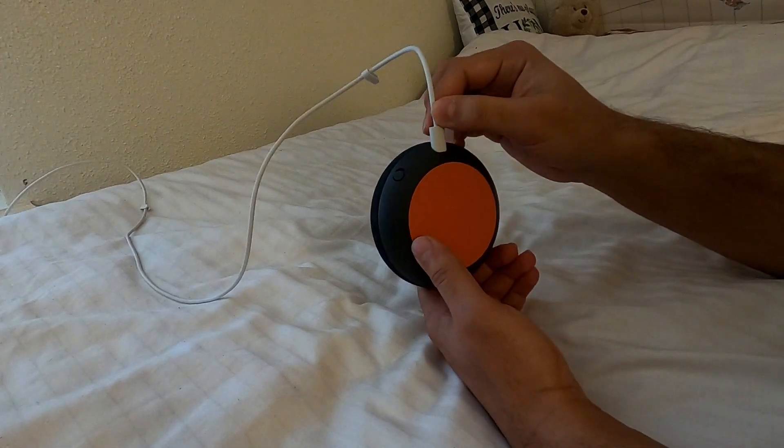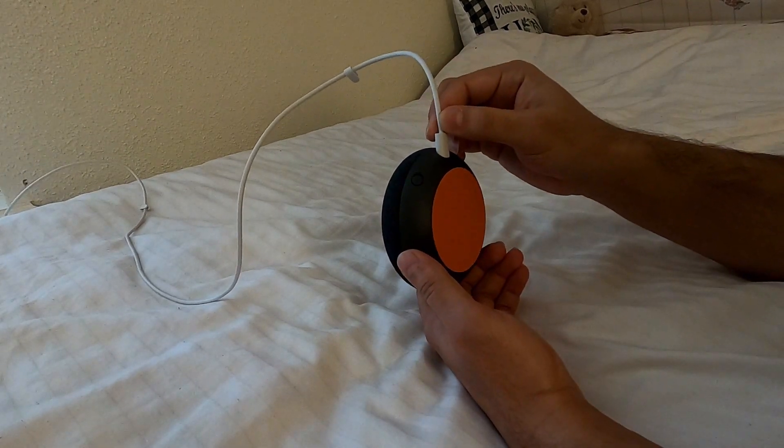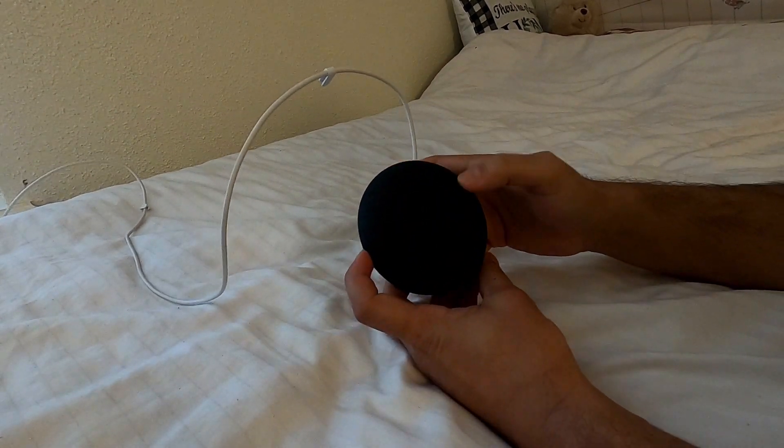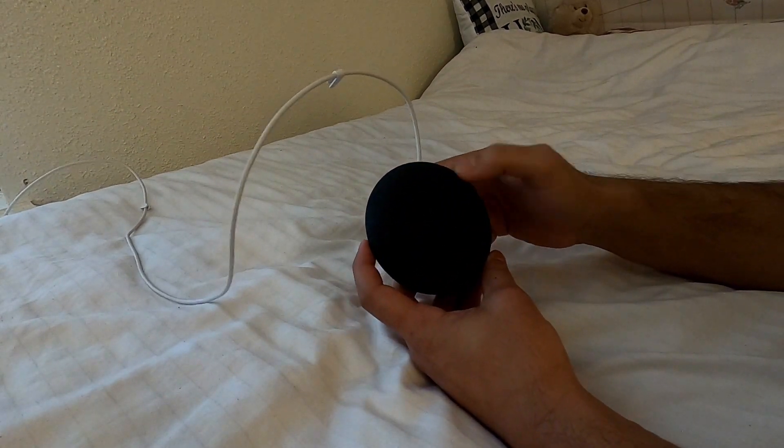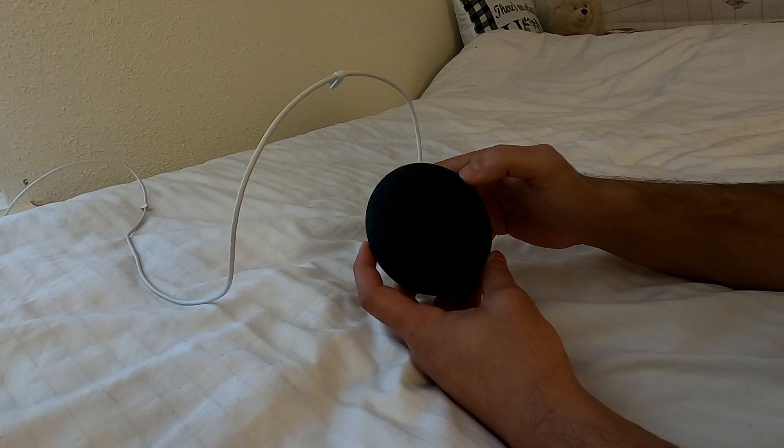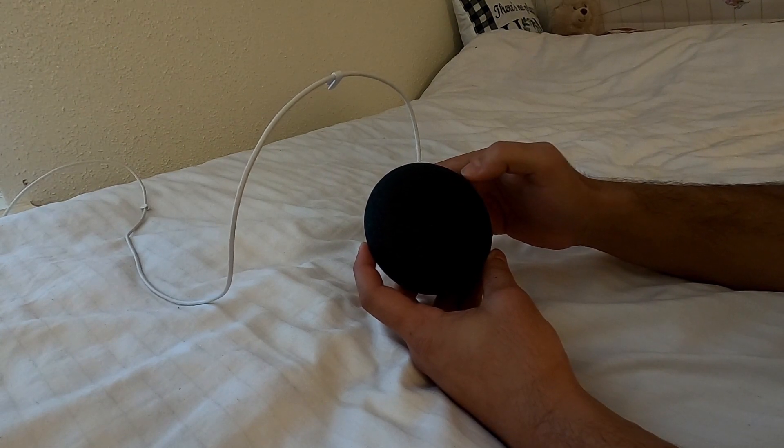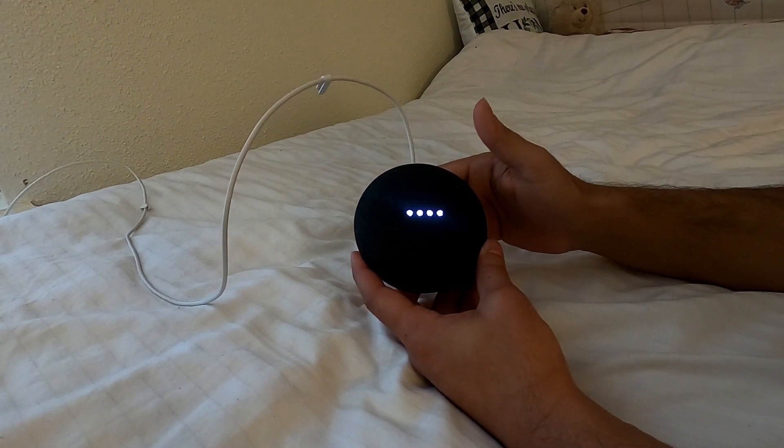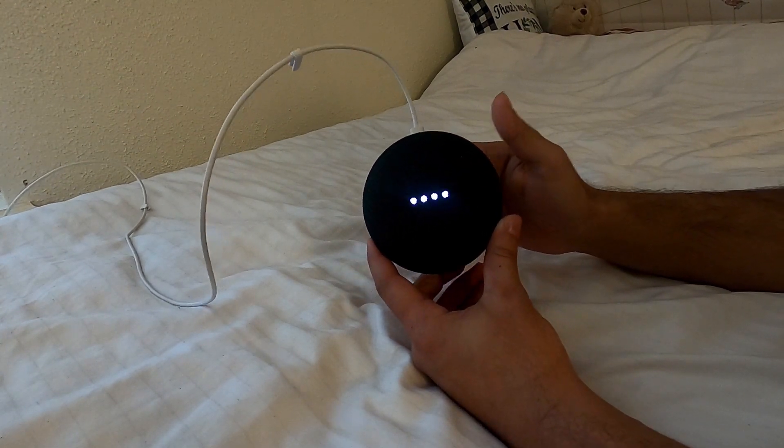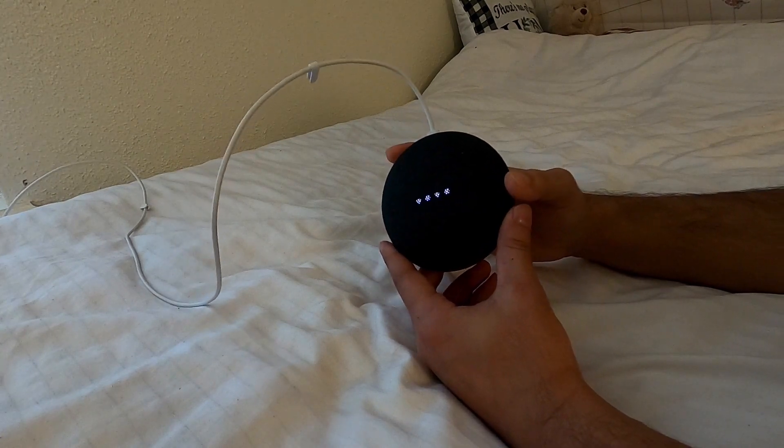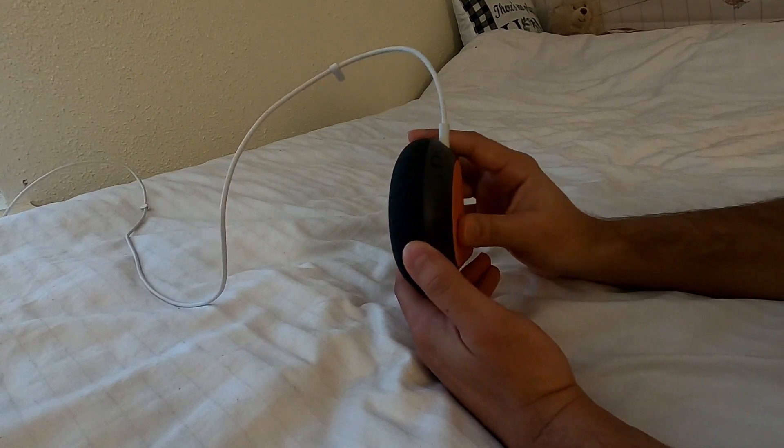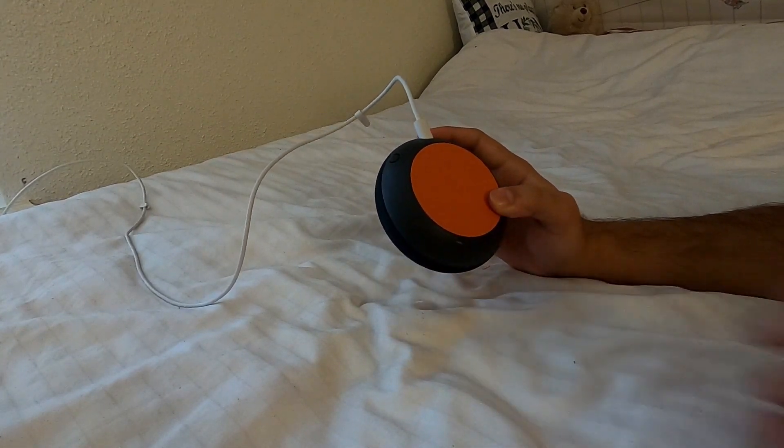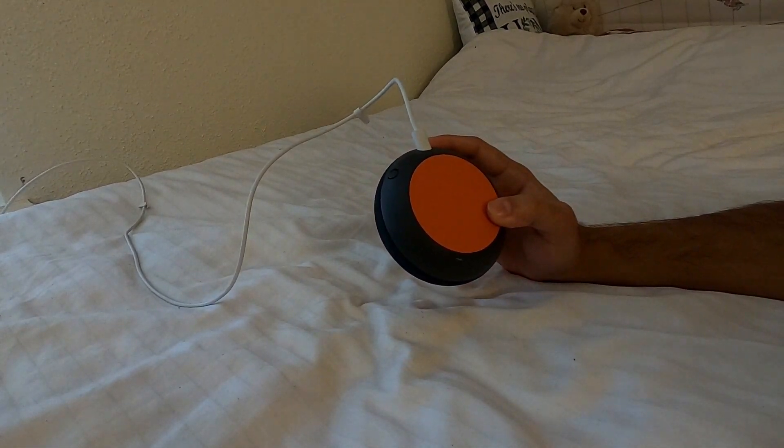Let's start. As you can see, I've already given power to the Google Home Mini. Let's check it. Okay Google. Yeah, as you can see it's already powered on.